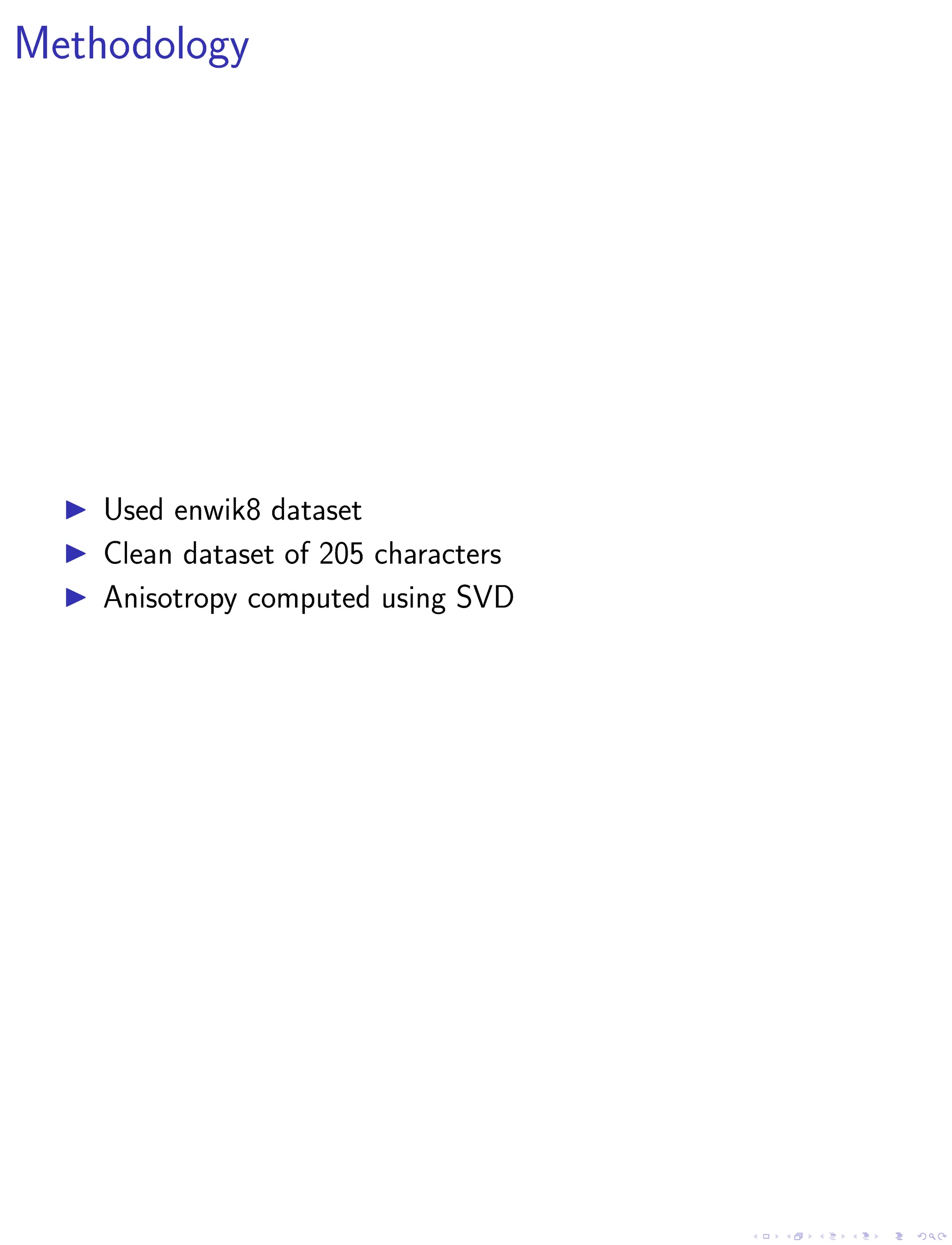Prior to assessing intrinsic dimension, embeddings were shuffled to mitigate potential correlations. We computed anisotropy using singular value decomposition, SVD, and determined the intrinsic dimension of a set of embeddings using a method proposed by previous researchers.